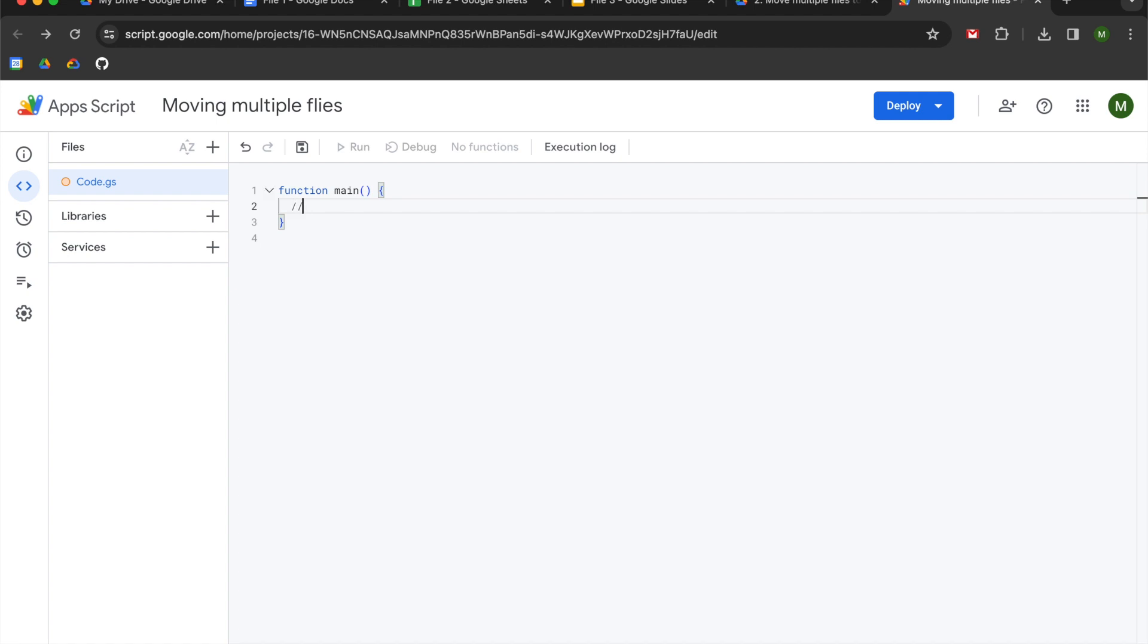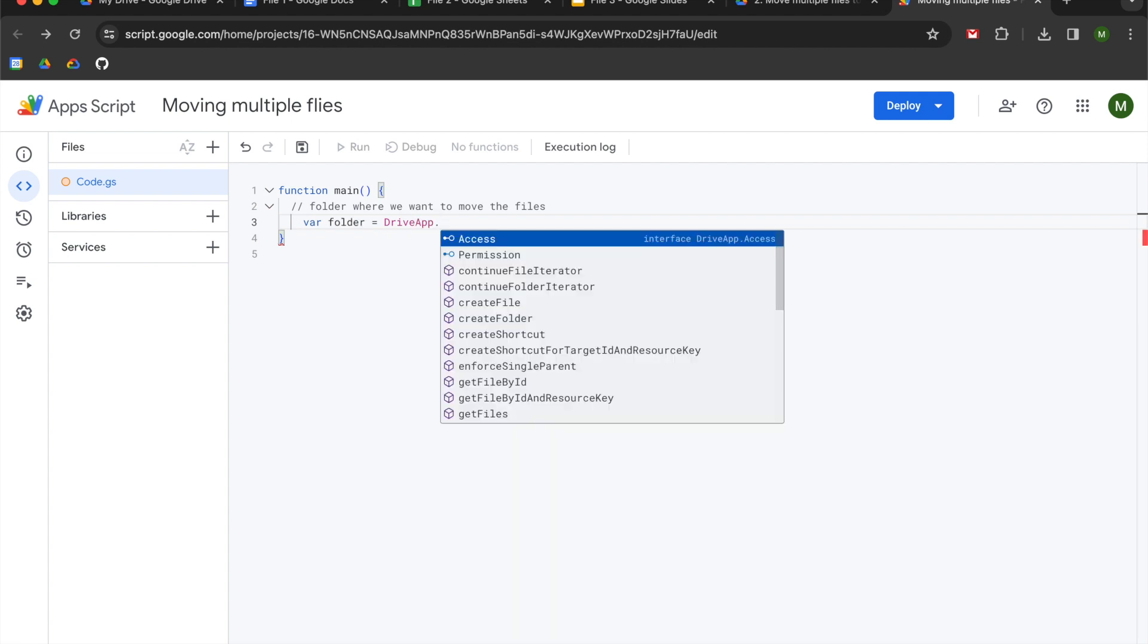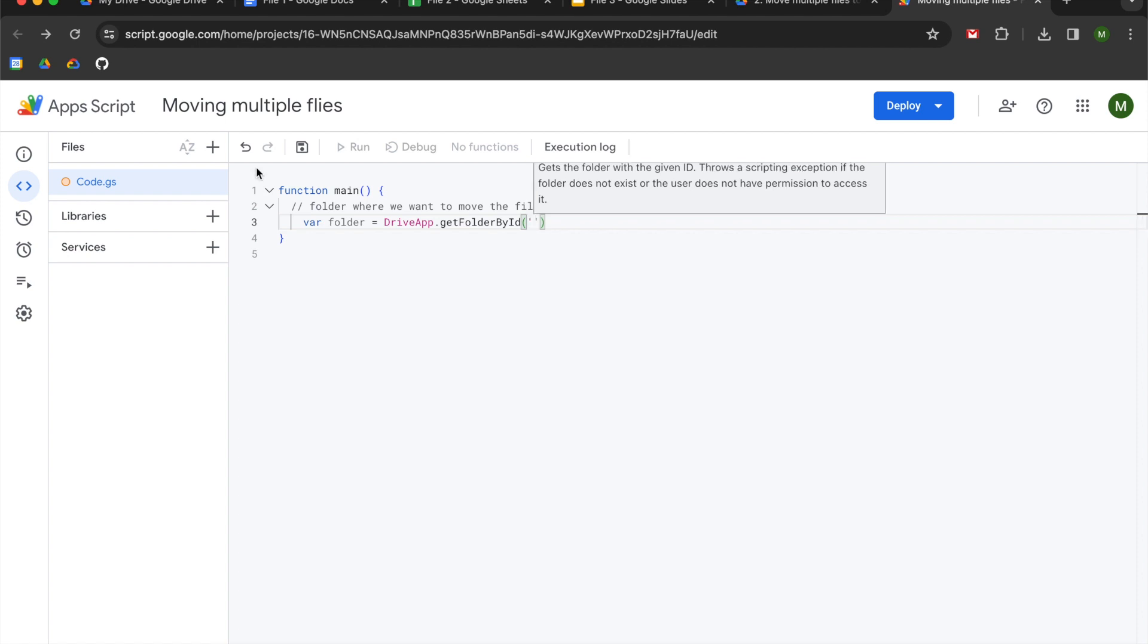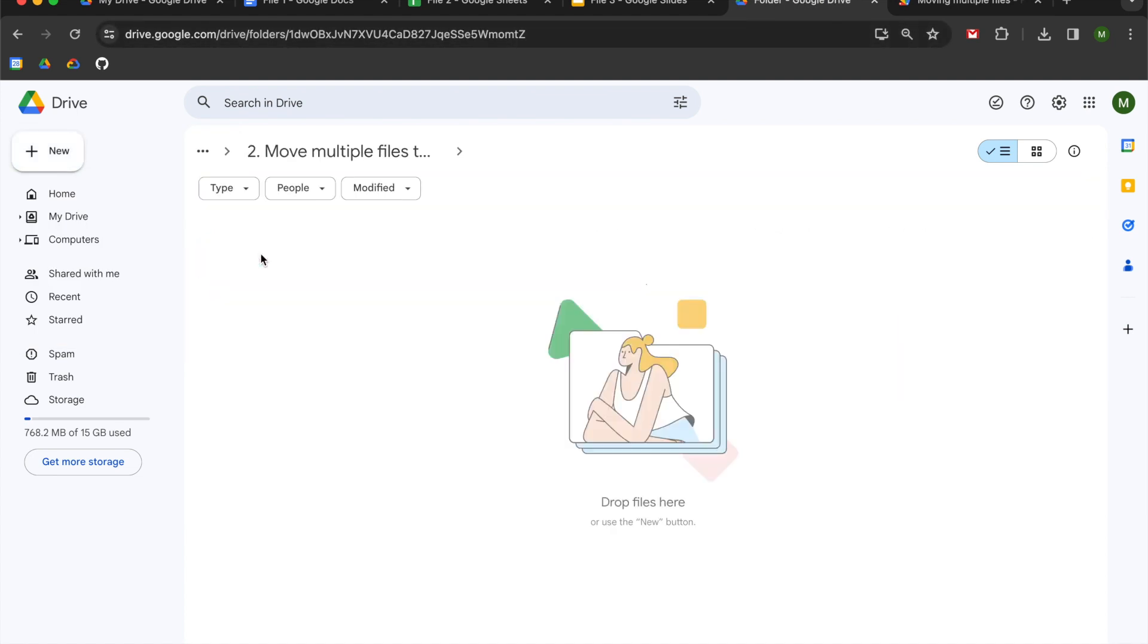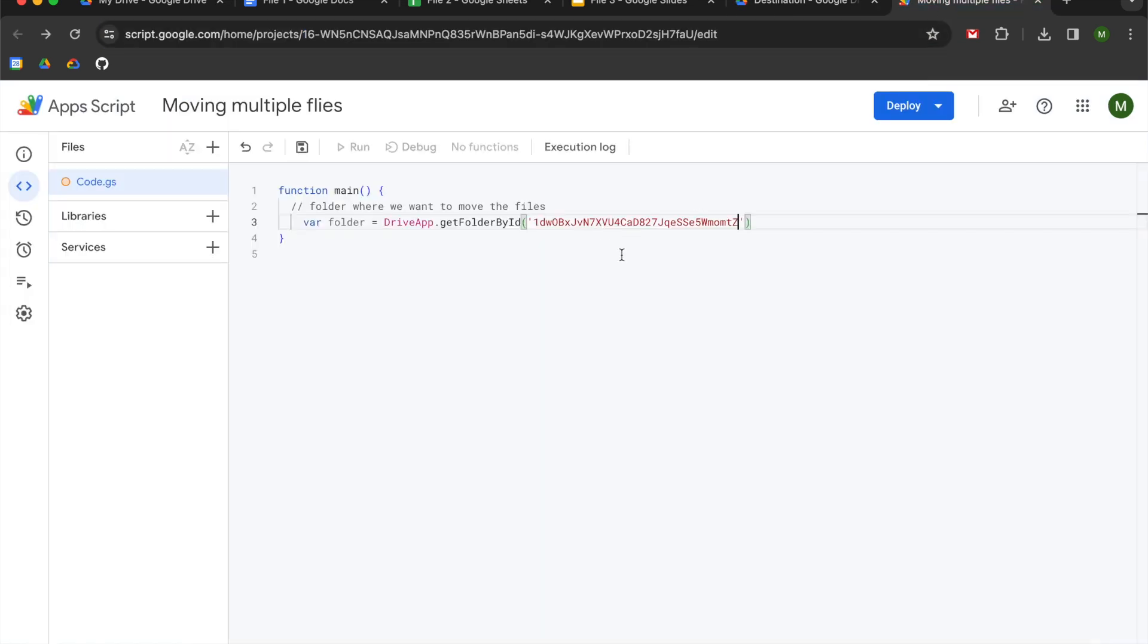We're going to begin by establishing the folder where we want to move the files. We're going to declare a variable called folder, and we're going to set it to DriveApp.getFolderById. We need to pass a string to this getFolderById method. You're going to use single quotes or double quotes. You're going to go to your drive, and you're going to select your destination folder, and then you're going to copy the ID of the folder, which comes after folders backslash. You're going to copy it, paste it into the getFolderById in between your single or double quotes, and you're going to add a semicolon at the end.